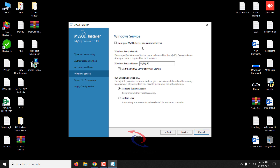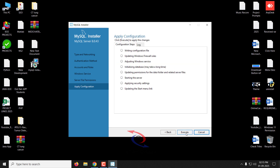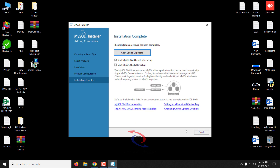You can see the configuration details that have been selected — leave them as default and click Next. For server permissions, select the first option to grant full access and click Next. Now apply the configuration by clicking Execute. After some time, the configuration of MySQL Server 8.0.43 shows as successful. Click Finish, and then click Finish again on the installation complete screen.